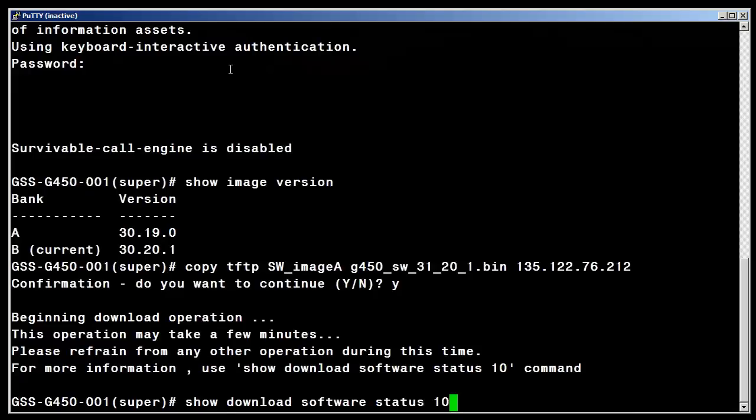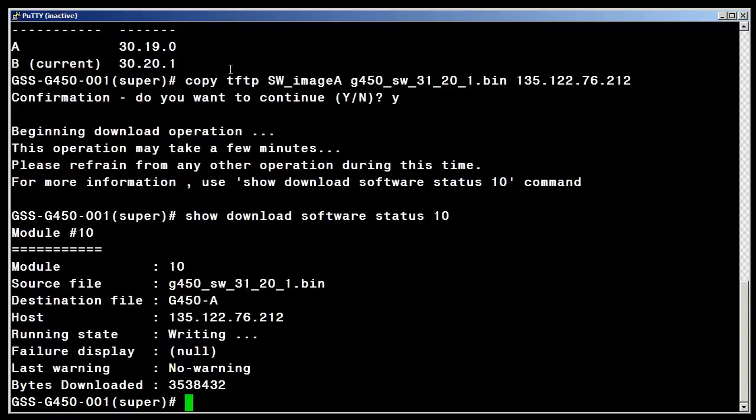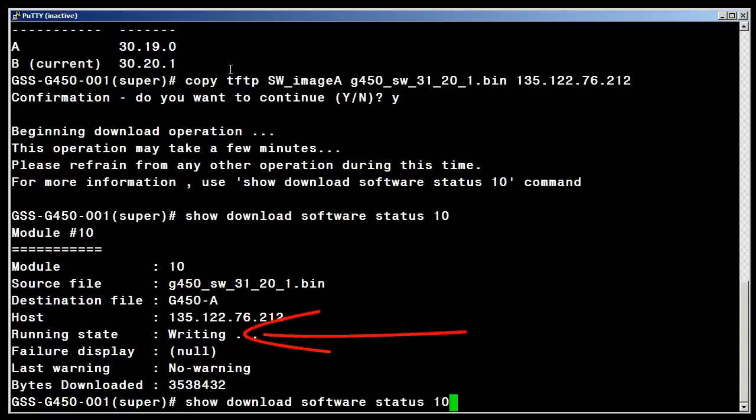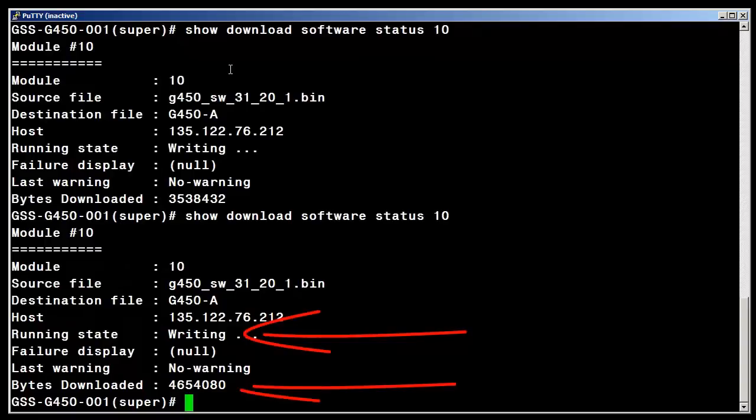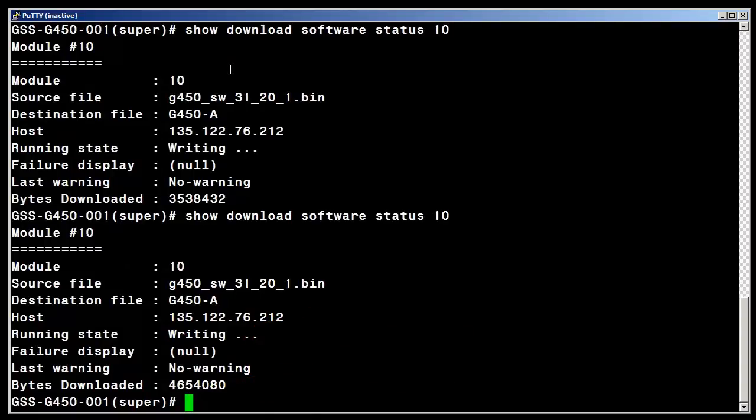Entering the command shown in the response from the gateway, show download software status 10, provides a status of the current download. Notice that we are writing the file and if we enter this command a few times you'll see that the file size under the bytes downloaded column increases with each button push.